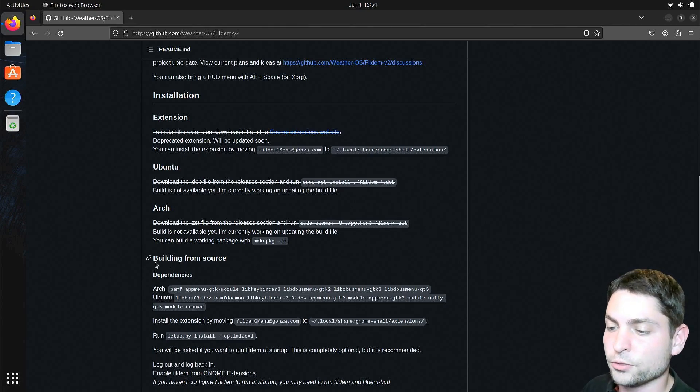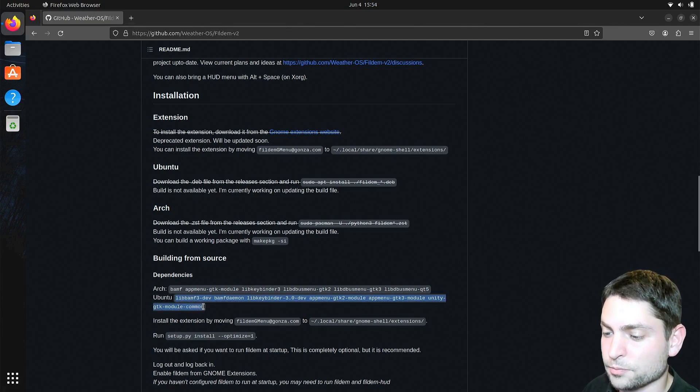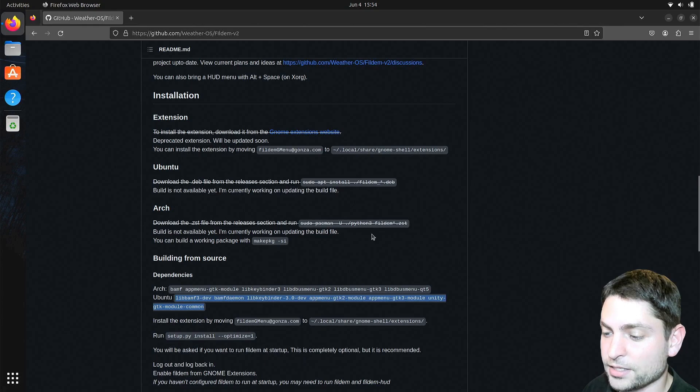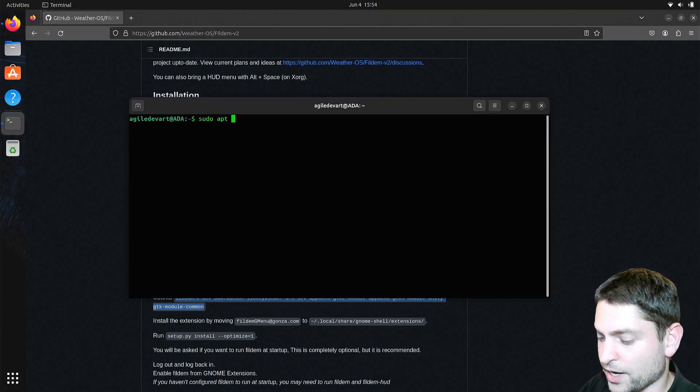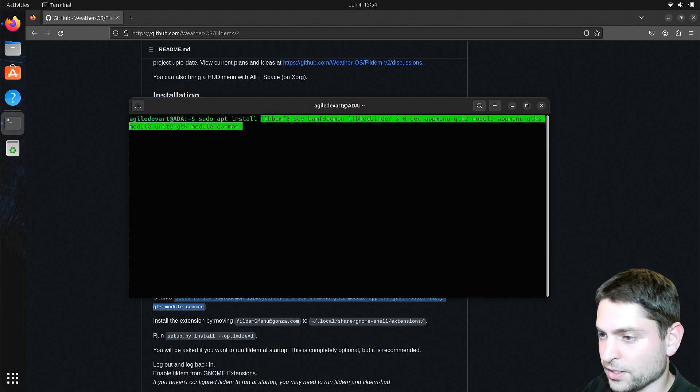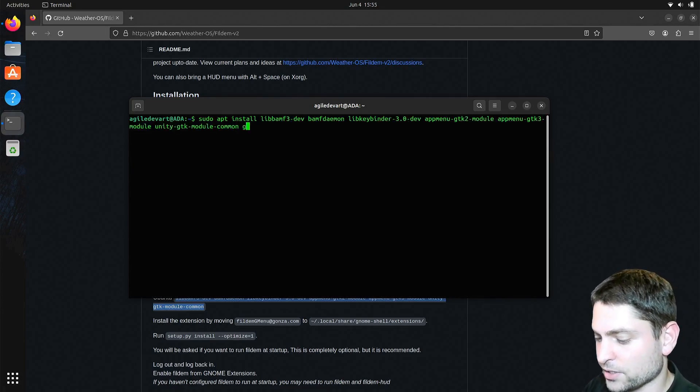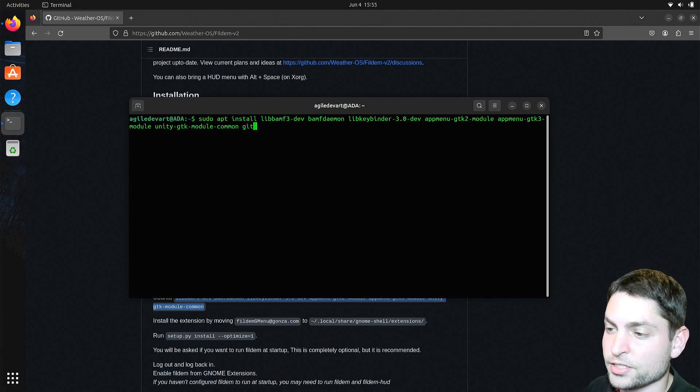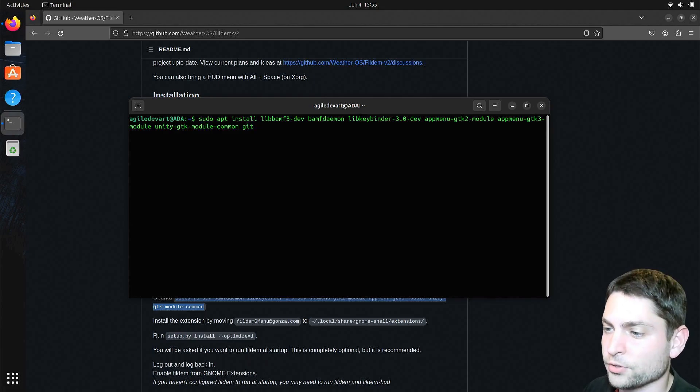So let's see how we can run this one. We need to build from source. I'm using Ubuntu, so I will need to install those packages, copy that, and now inside the terminal sudo apt install, paste in the packages, and in addition I will install git, because we will also need to clone the repository.